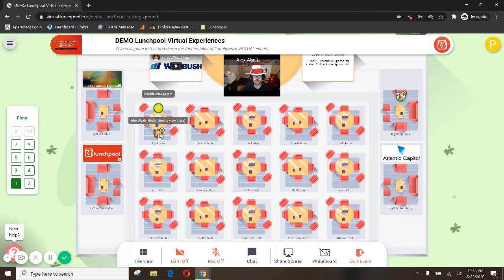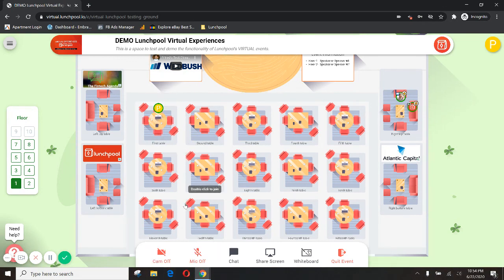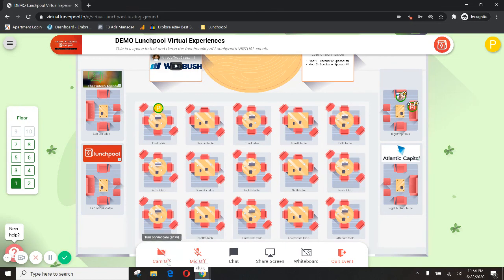Across from me is Alex Abel, our host, who today is acting as a cat in the hat, it looks like. Hey Alex. Remember, my camera and microphone is off for the purposes of this tutorial, but you'll want to turn yours on.